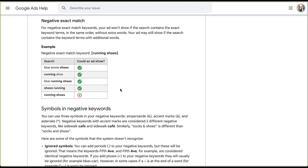Getting even more restrictive is exact match. For negative exact match keywords, your ad won't show if the search contains the exact keyword terms in the same order without any extra words. All four top query variants will still show up, and only the exact phrase 'running shoes' is excluded. Negative exact match keywords are very useful for query mapping and for queries that can mean completely different things when reordered — like 'milk chocolate' versus 'chocolate milk.'